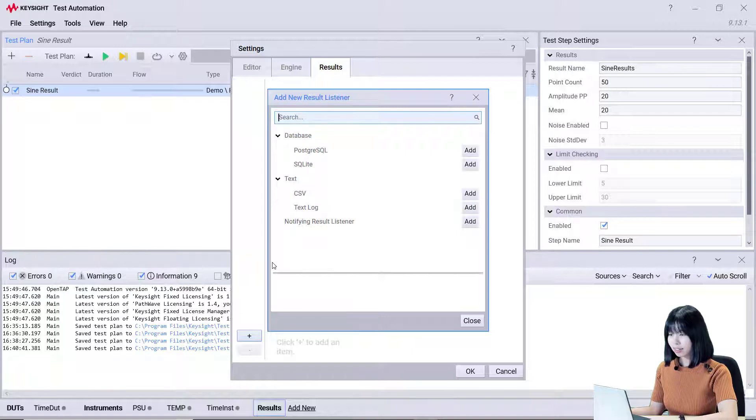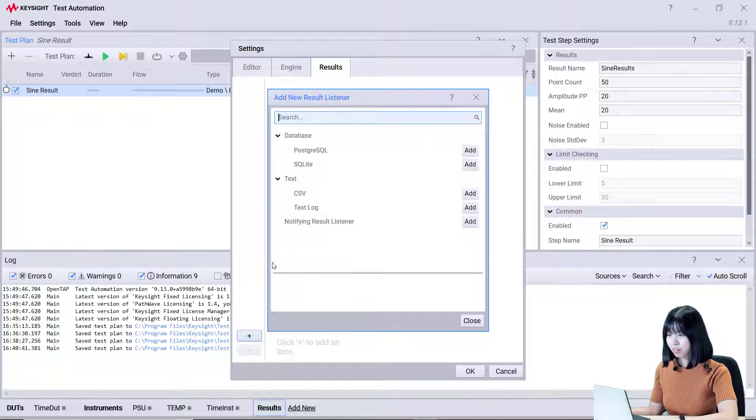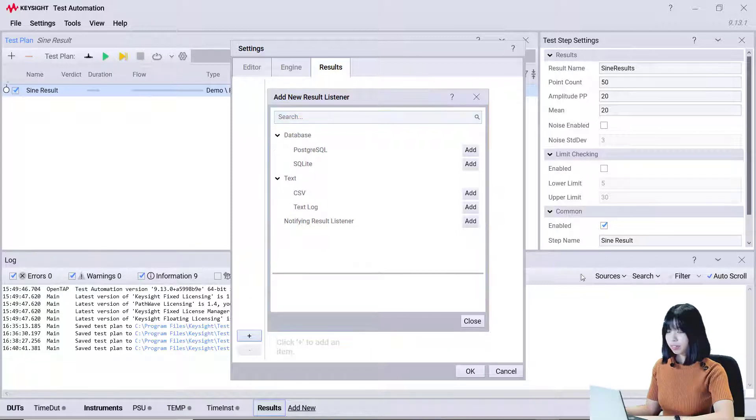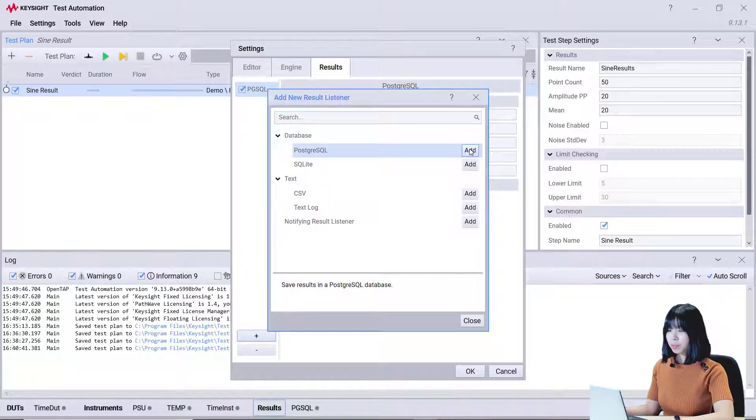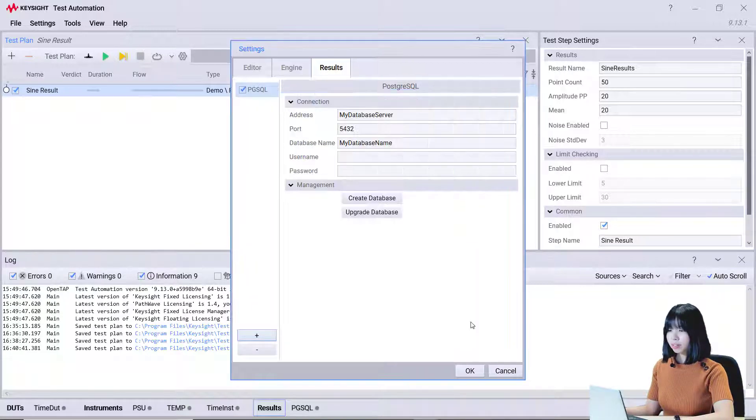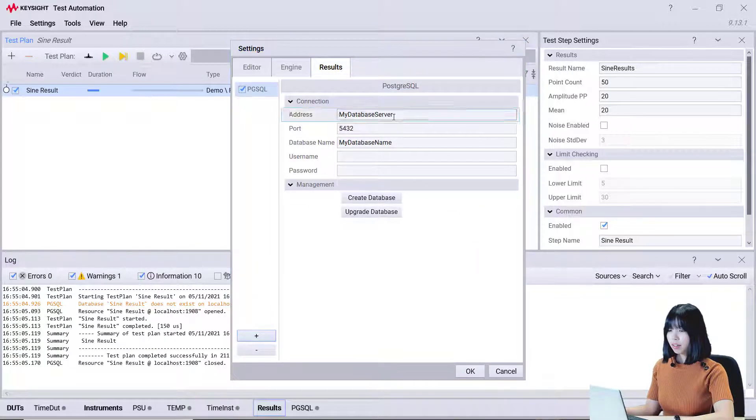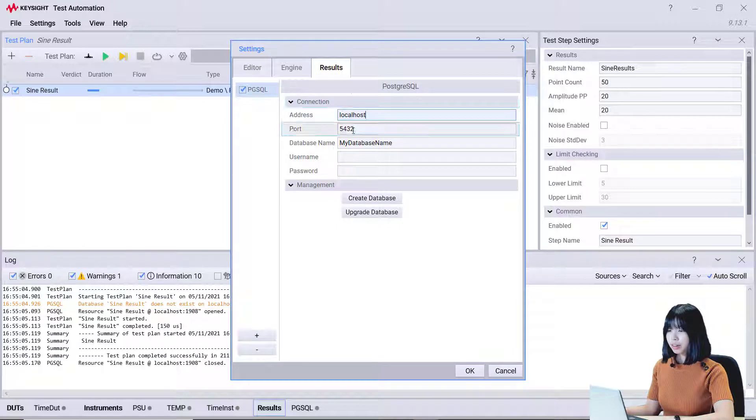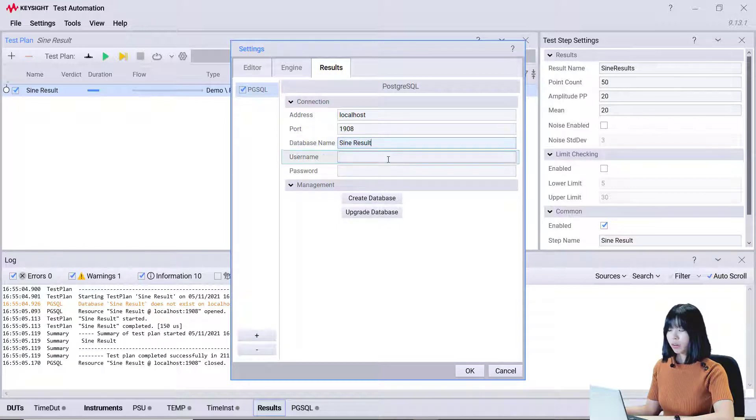and Text. Next, we can add multiple result listeners for each test plan. First, add the PostgreSQL. Configure our database server details and click OK.